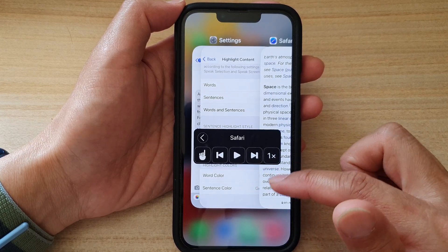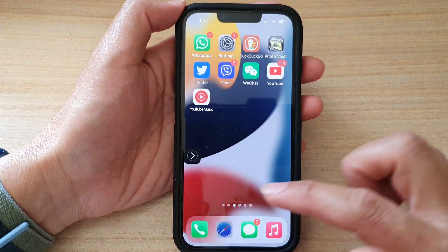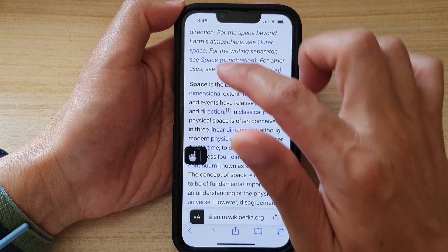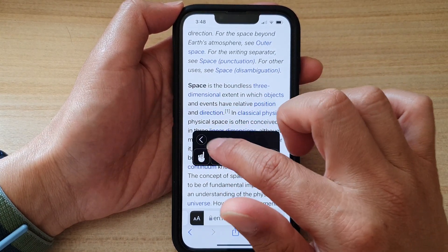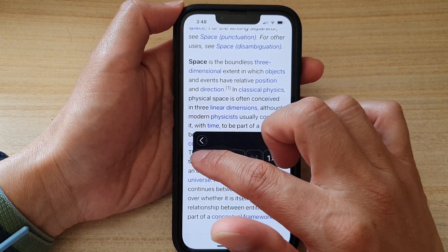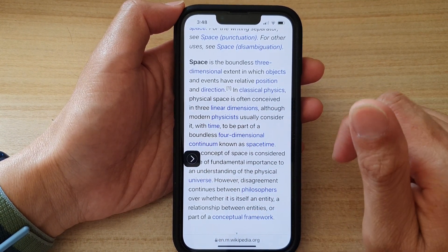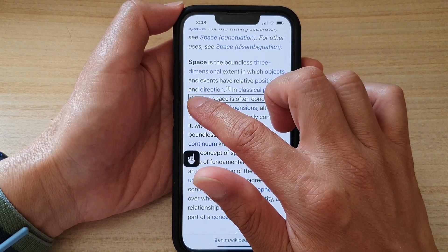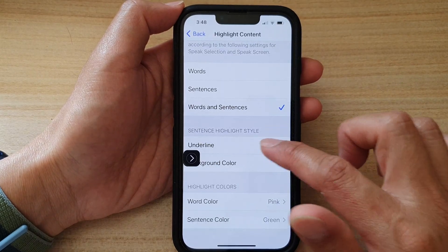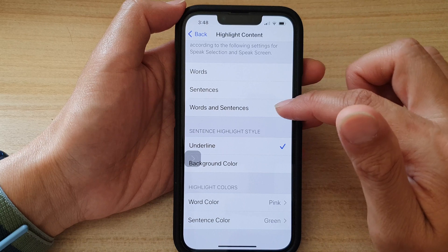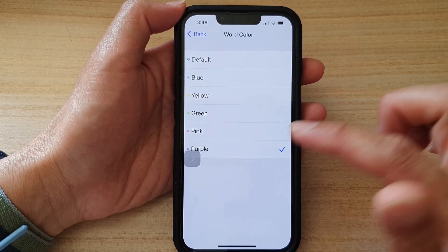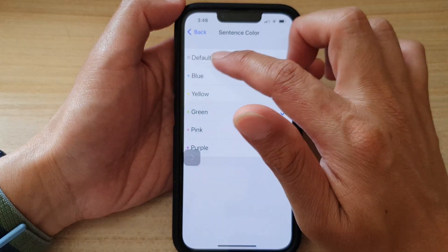I'm going to reopen the browser and try it out again. Let's choose underline, with purple for the word color and pink for the sentence color, and give it another try.